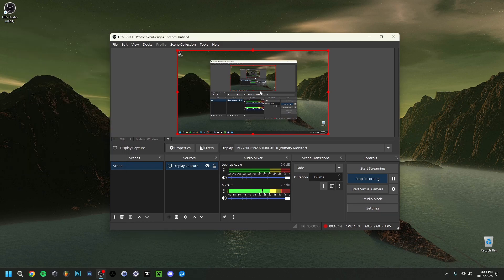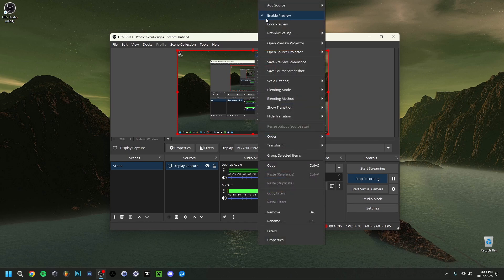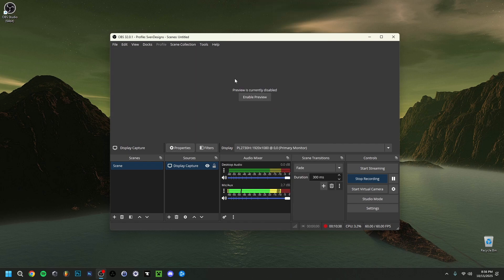In OBS itself, the preview zone shows what you're currently recording. You can right-click it and uncheck Enable Preview. You're still recording — you just can't see the preview anymore. This actually helps performance by asking less effort from OBS. It's a little detail but it can help. You can click to enable it again of course.